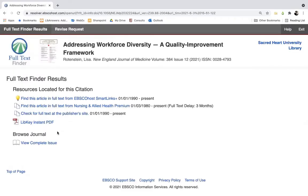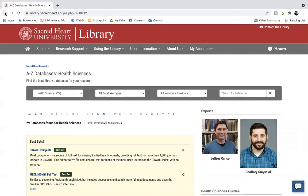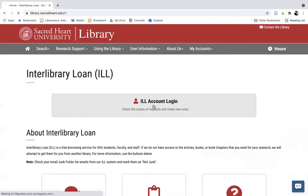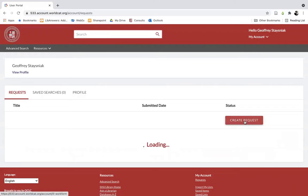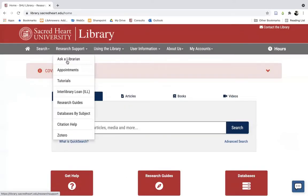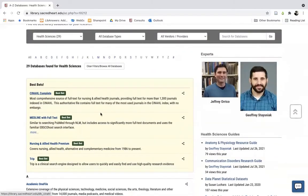Although we do have access to a wide array of databases, there's only so many databases that we can subscribe to at once, and so chances are you may come across an article that you want that we don't have access to. Whenever this happens, you can always request your desired article or articles through our interlibrary loan service. Article requests can be submitted through your individual interlibrary loan account, which you can access by going to Research Support in the main menu bar, selecting Interlibrary Loan, going to Interlibrary Loan Account Login, and after logging in with your Sacred Heart username and password, going to the Create Request button. However, chances are that the grand majority of your interlibrary loan requests will come about as a result of finding an article through one of our databases that we don't have access to in full text format.